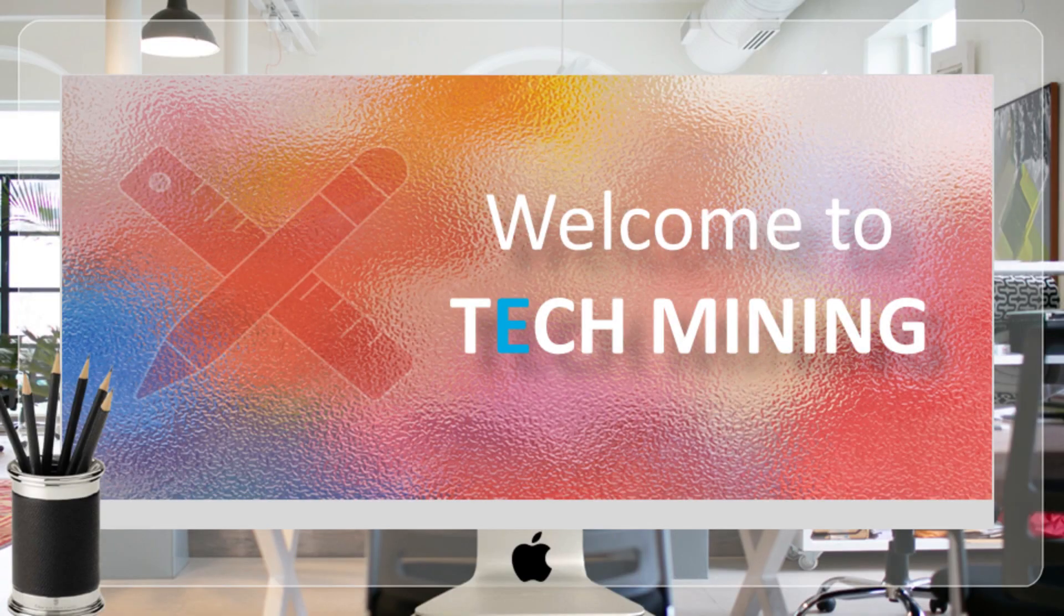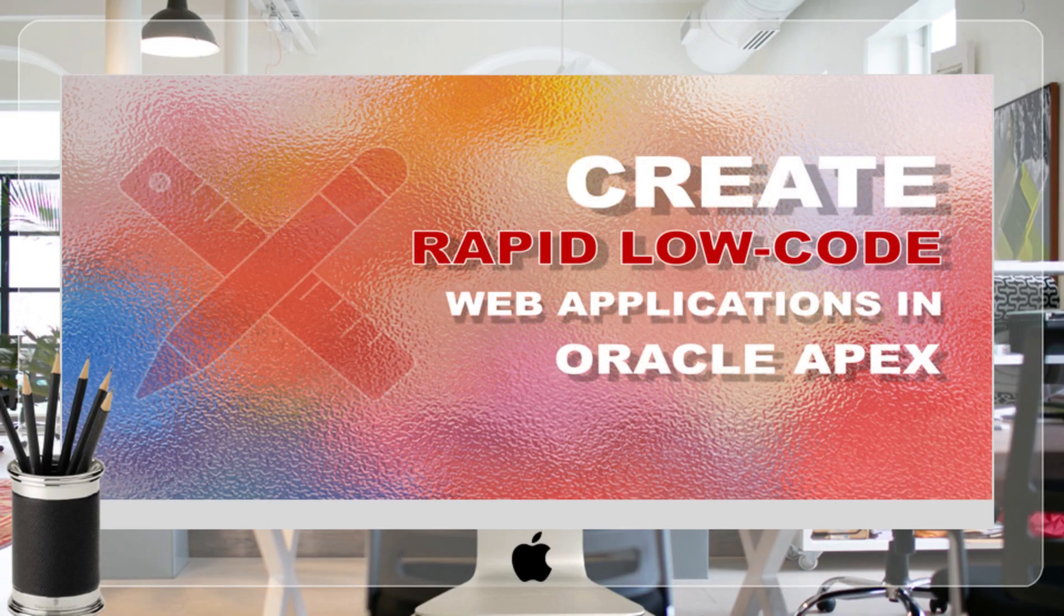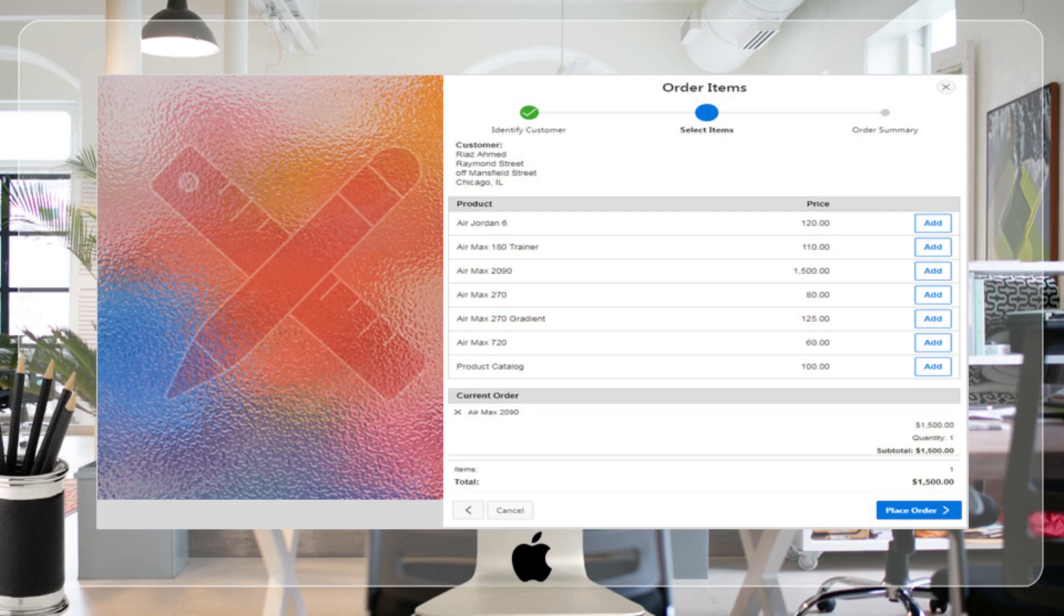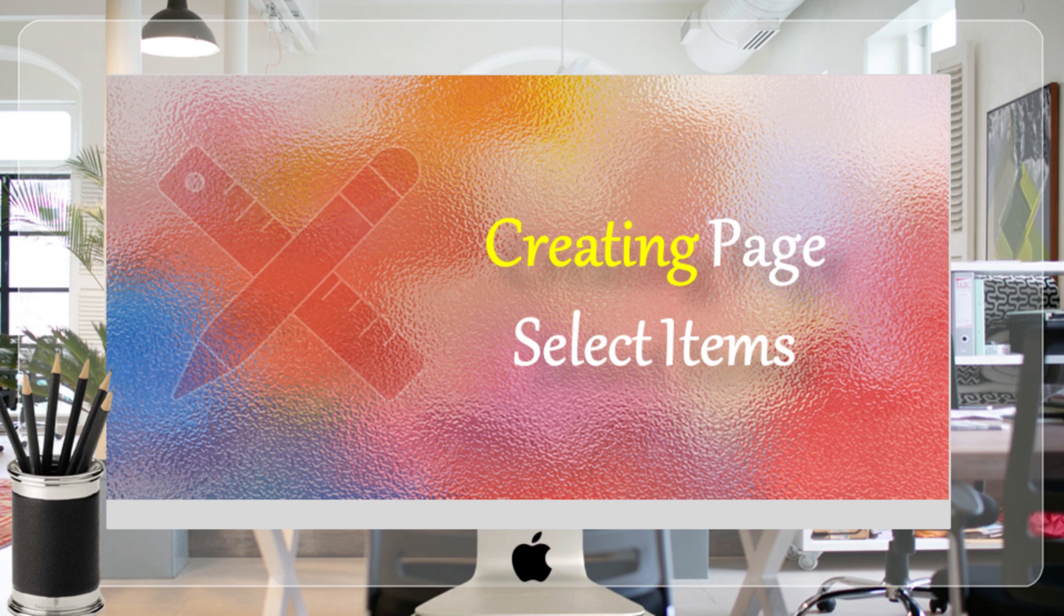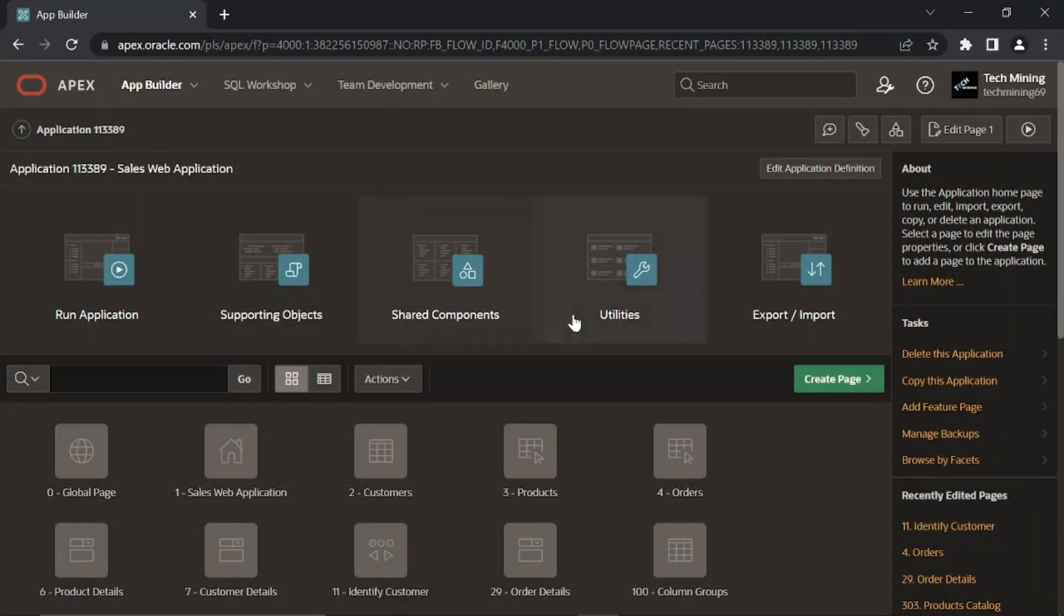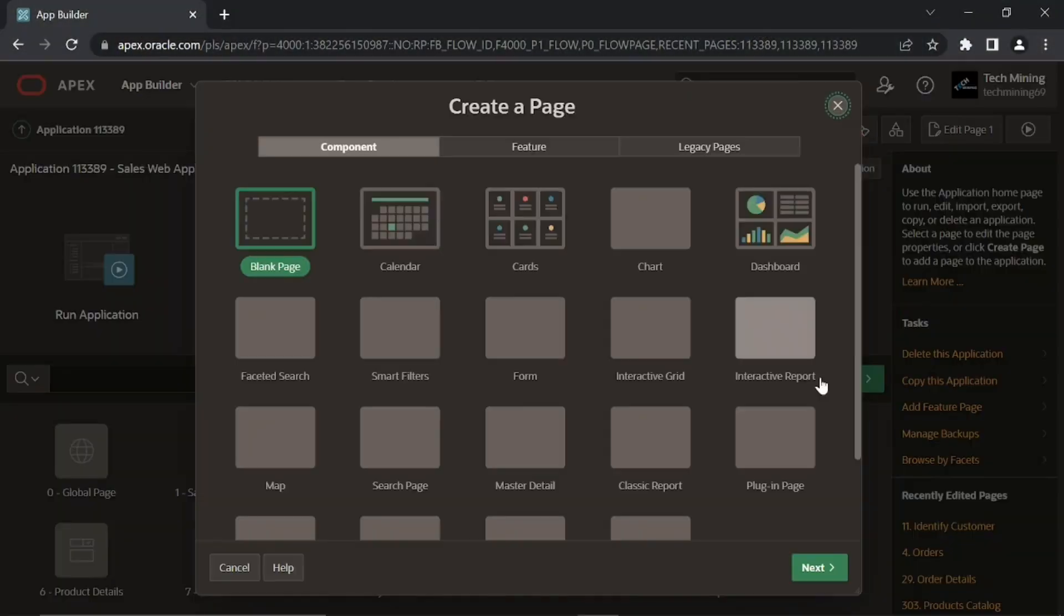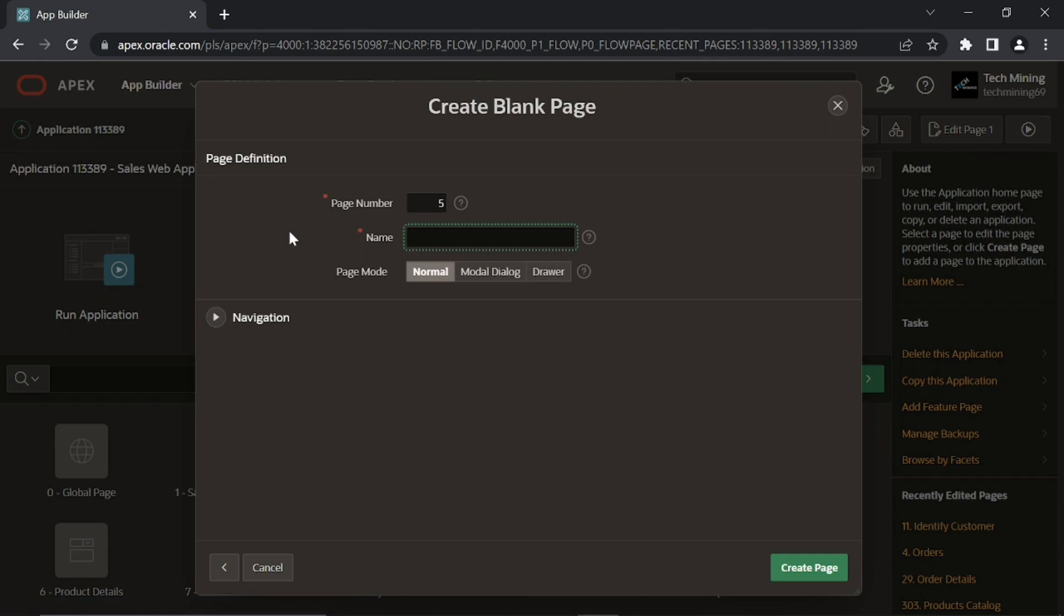A very warm welcome to Tech Mining. In this video we'll create a page through which users can select items and products and place their orders. Click the create page button in the app builder interface. This time select the blank page option. Using this option you can create and customize a page according to your own specific needs from scratch.